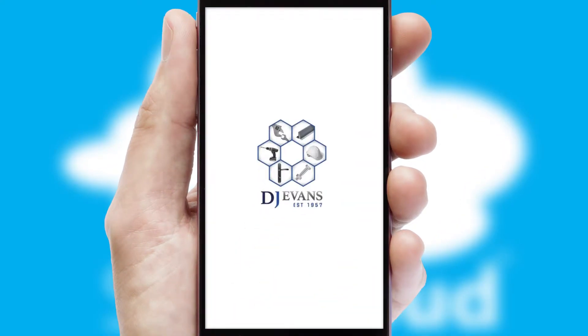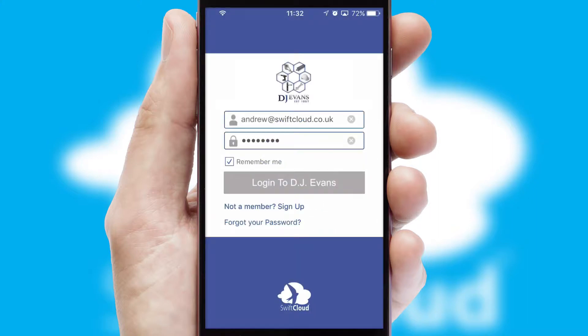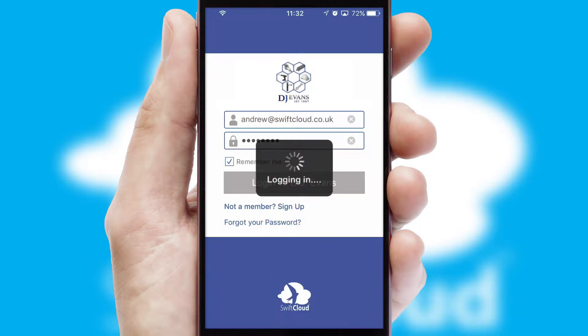After clicking on your branded icon, a customized splash screen will appear. This leads to the login screen which includes your company logo, and you can choose your own color themes throughout the app. Simply log in and you're ready to go.